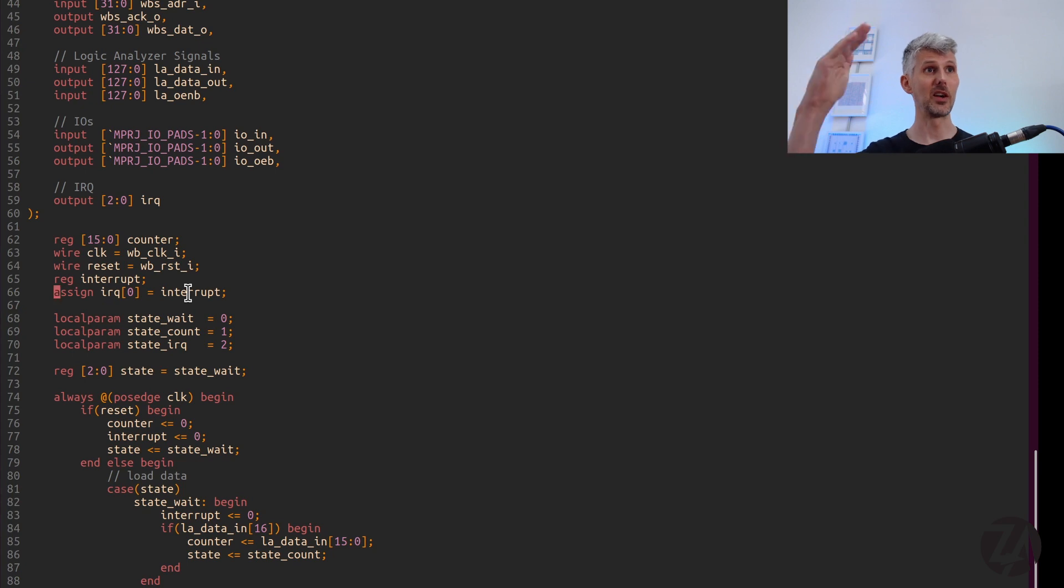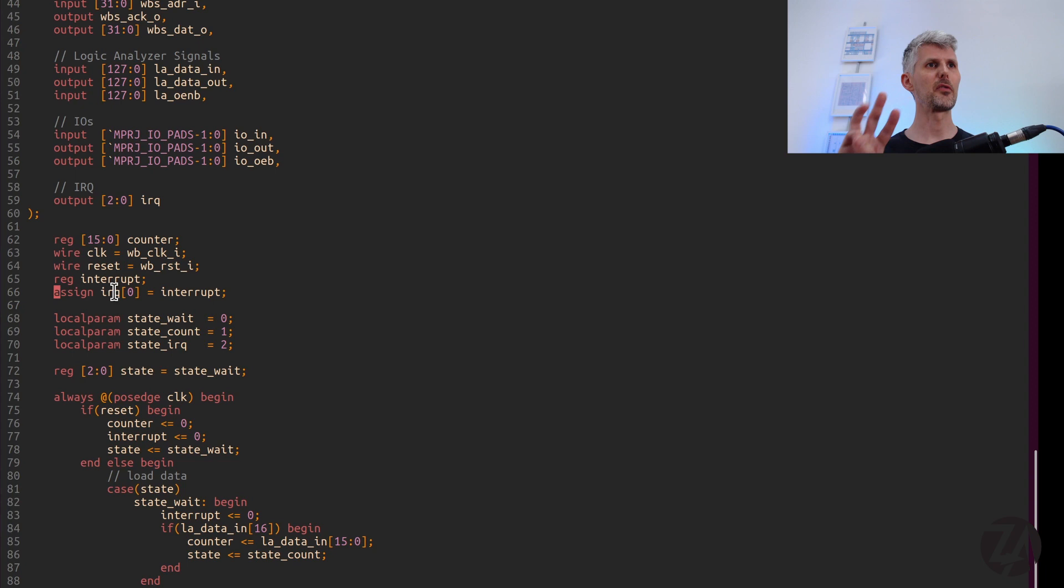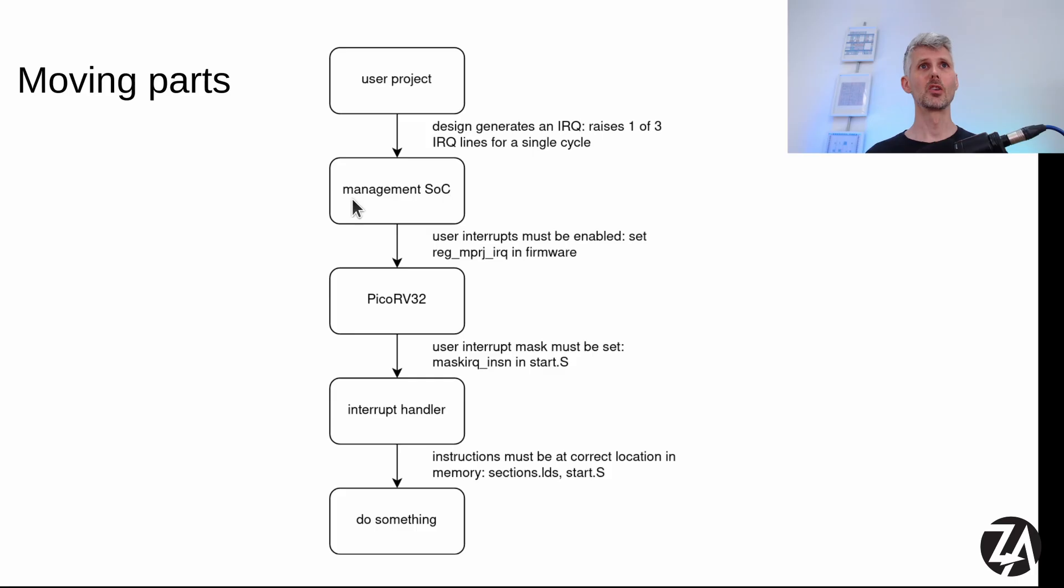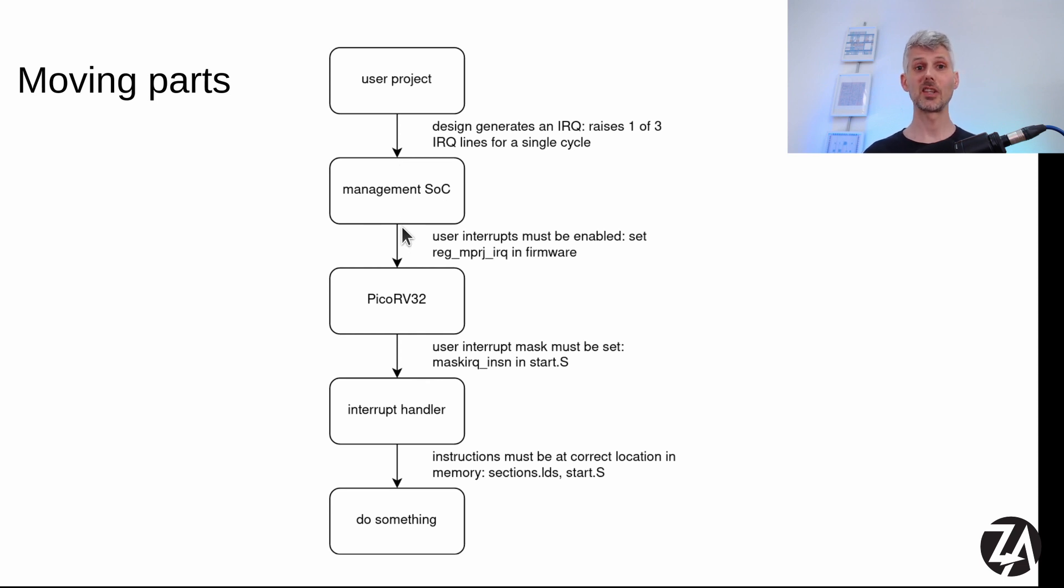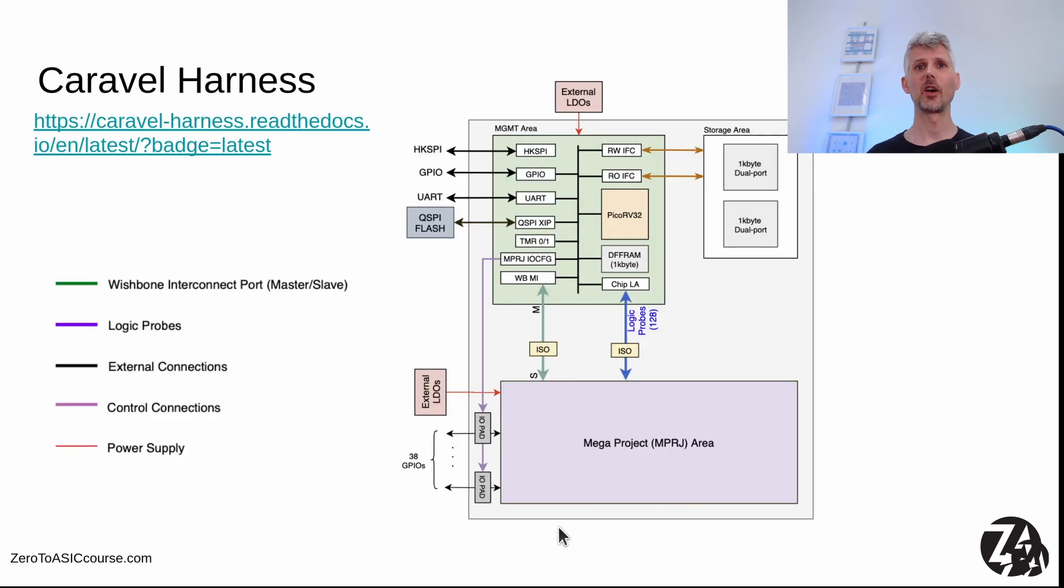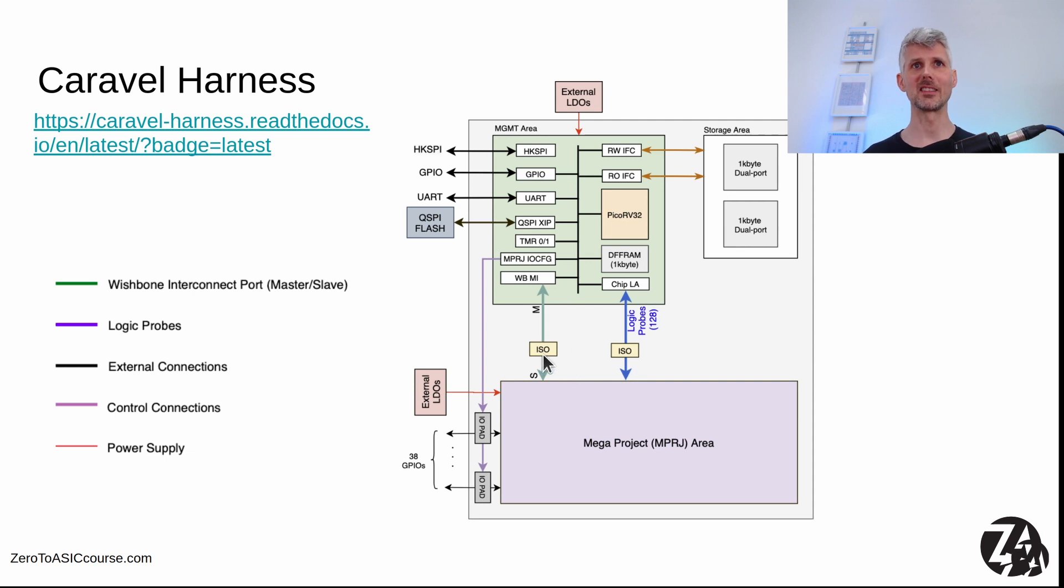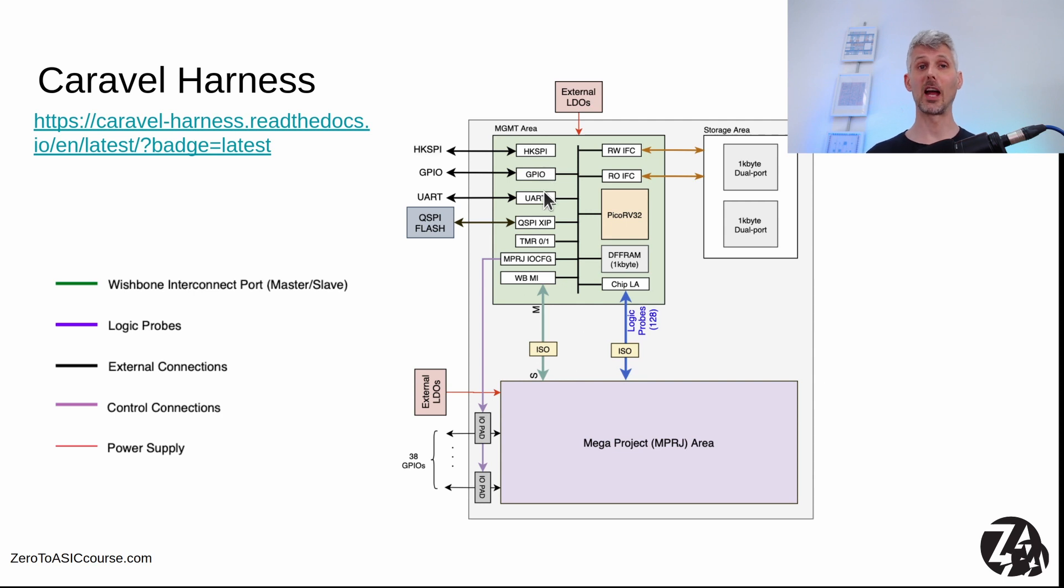So that line is going to go up and we've got three outputs from the user project area that can go to the Caraval space. So now that line has got to get through from the user project through the management SoC. Here's where our IRQ generator lives. And although we've only marked the wishbone and the logic analyzer, there's also these three new interrupt lines that come here. They're also isolated and they go through this management area and they need to be enabled.